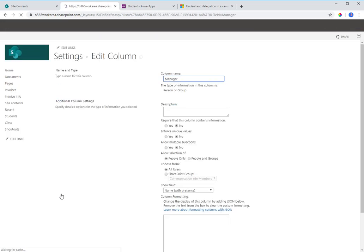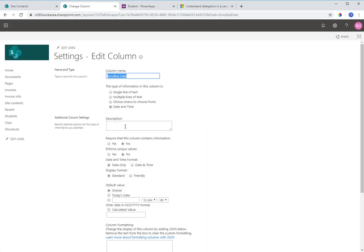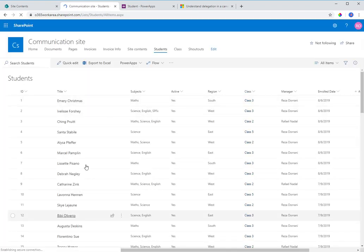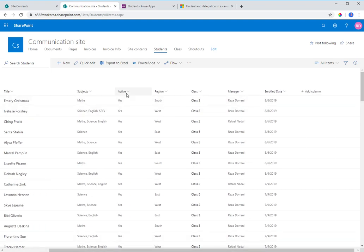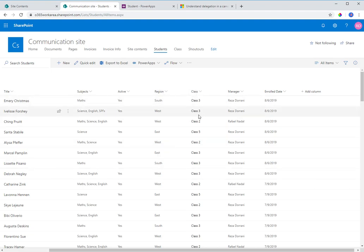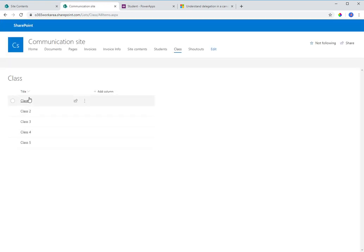We also have a 'Class' column which is a lookup to another list called 'Class', looking up the Title column. Additionally there's a 'Manager' column which is a People Picker field, and 'Enrolled Date' which is a Date and Time field. So we've covered all the main types of SharePoint columns.